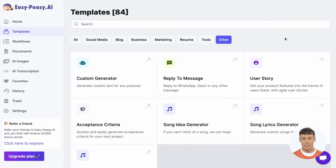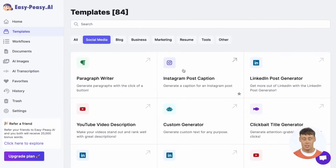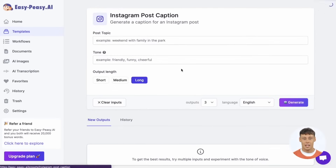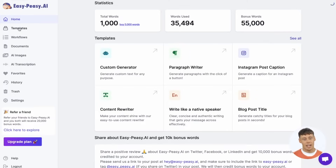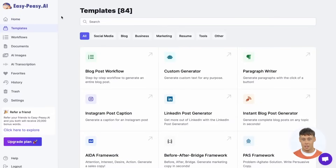Inside each template, you'll see fields to fill out to tell EasyPeezy what you want it to write about. What you input drastically impacts the output, so play around with different inputs until you get outputs you love. You can access templates by clicking Templates in the nav bar.